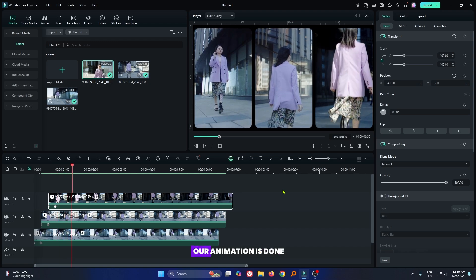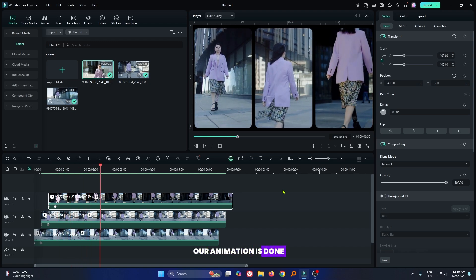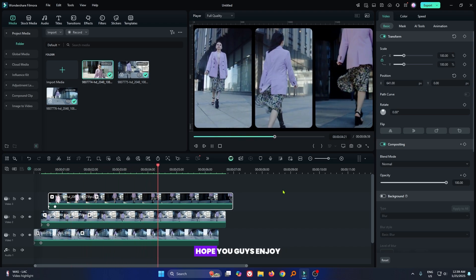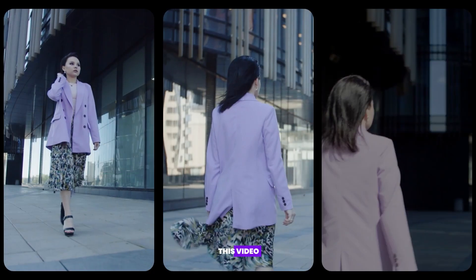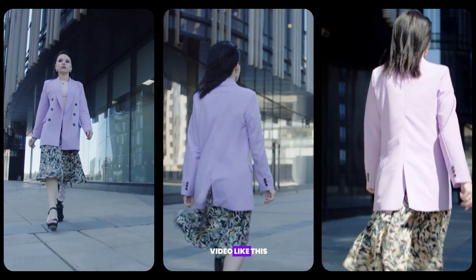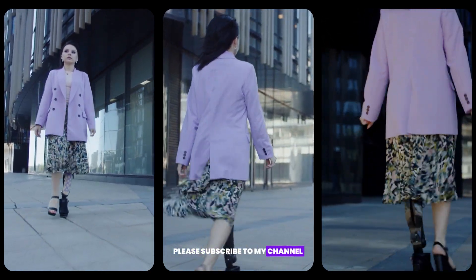So you can see our animation is done. Hope you guys enjoyed this video. If you want more video like this, please subscribe to my channel.